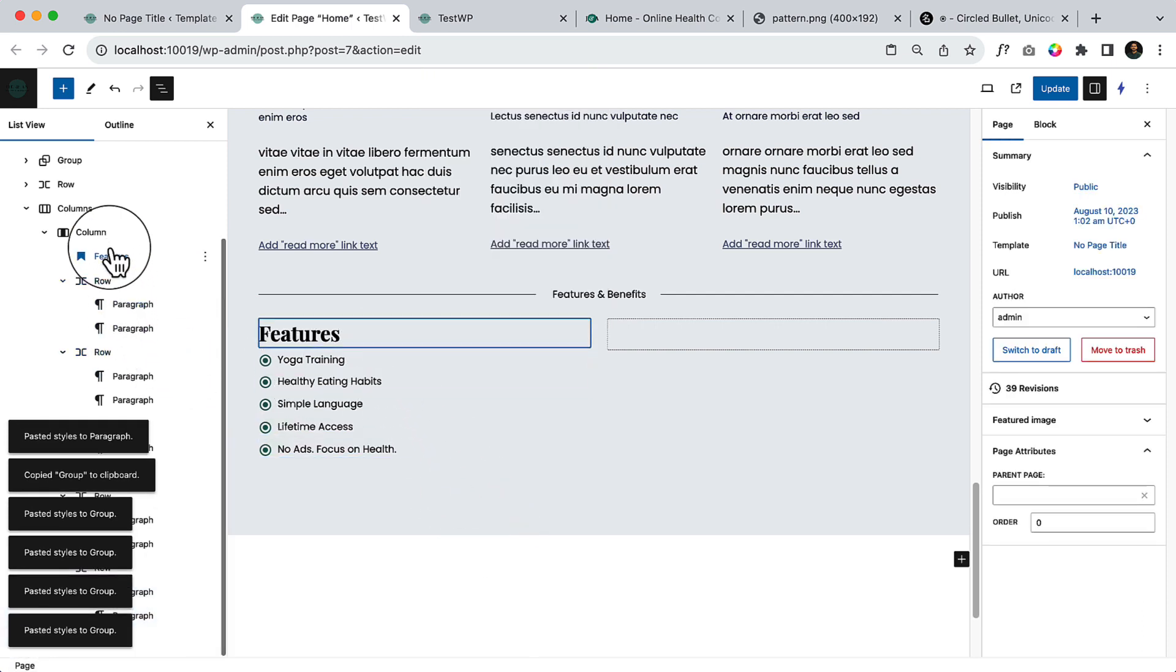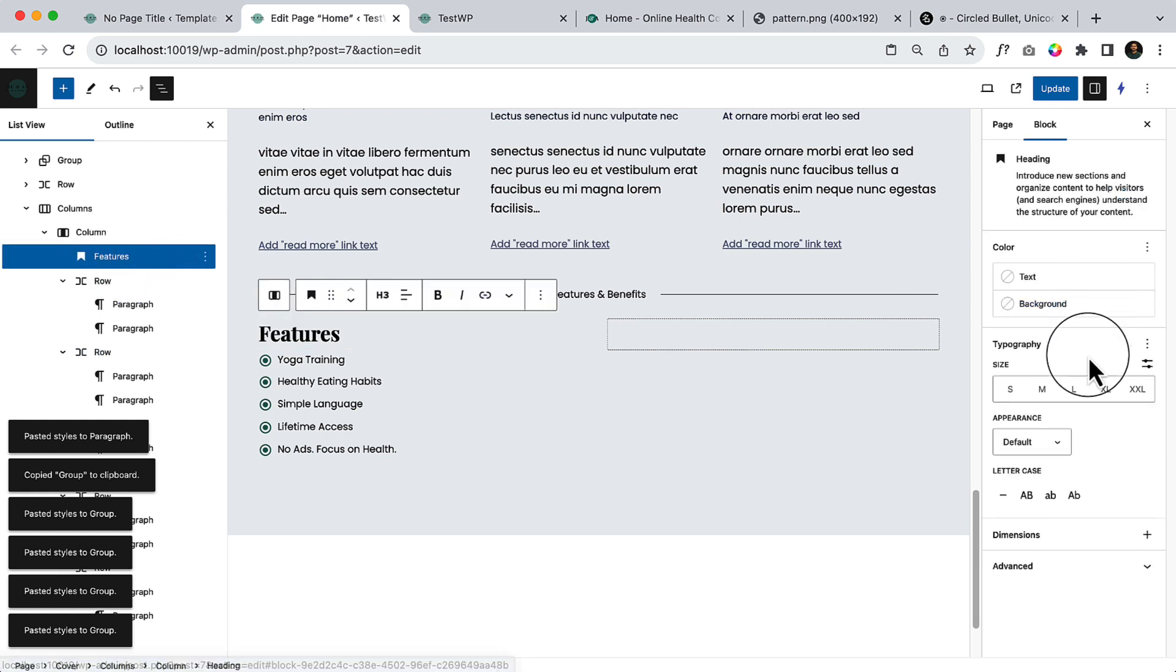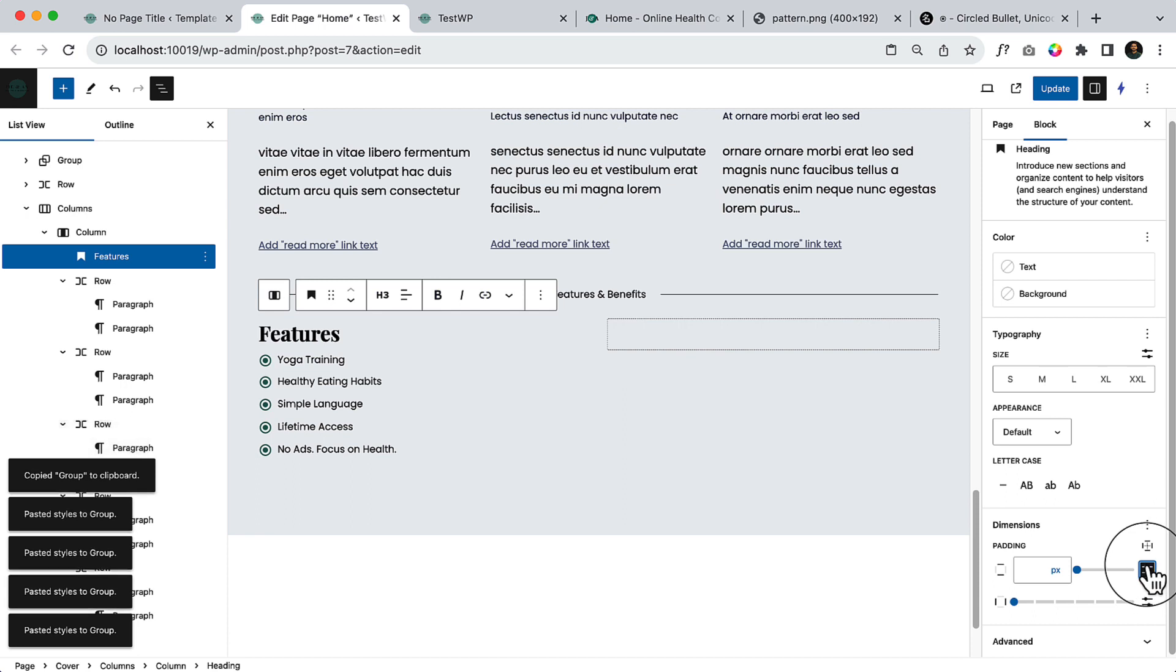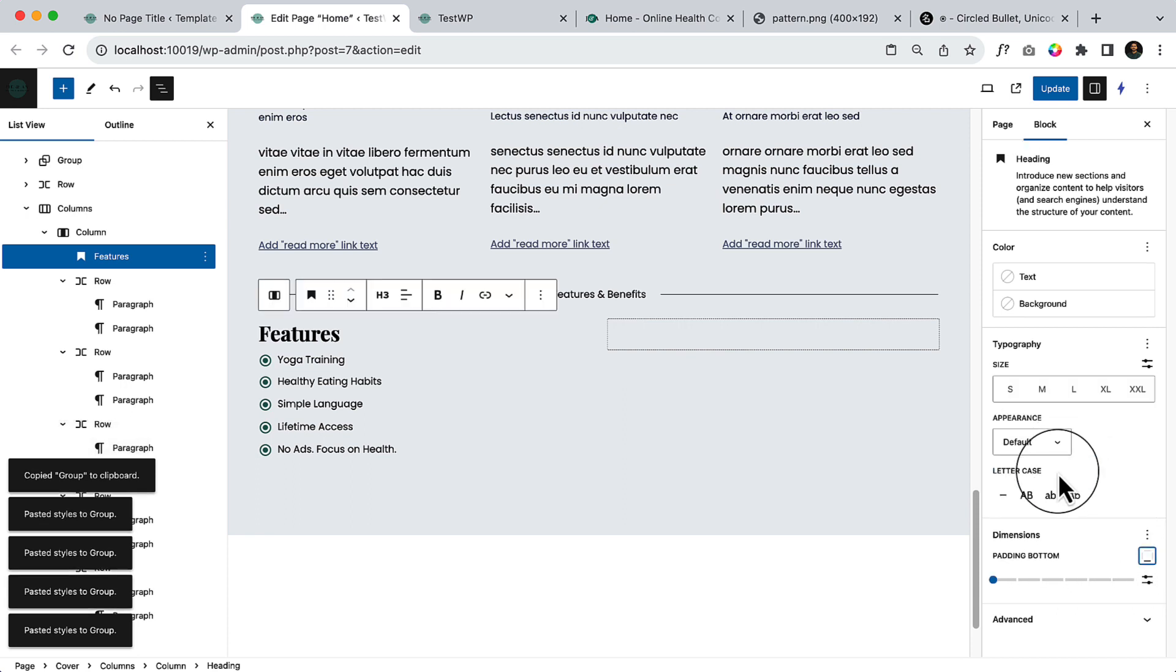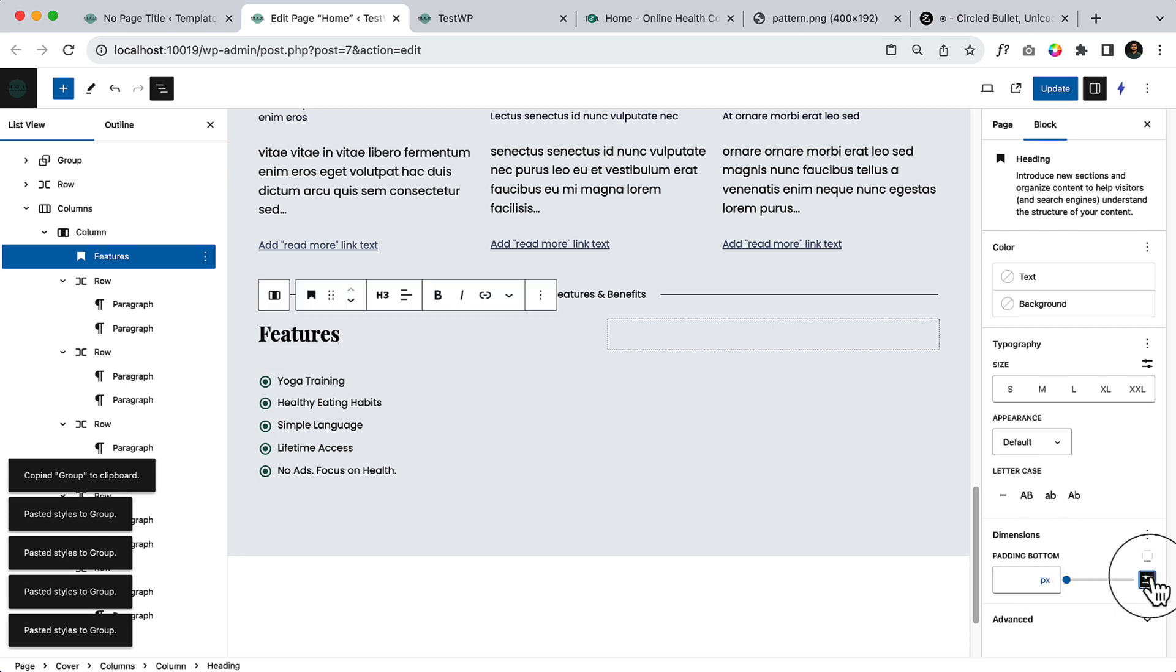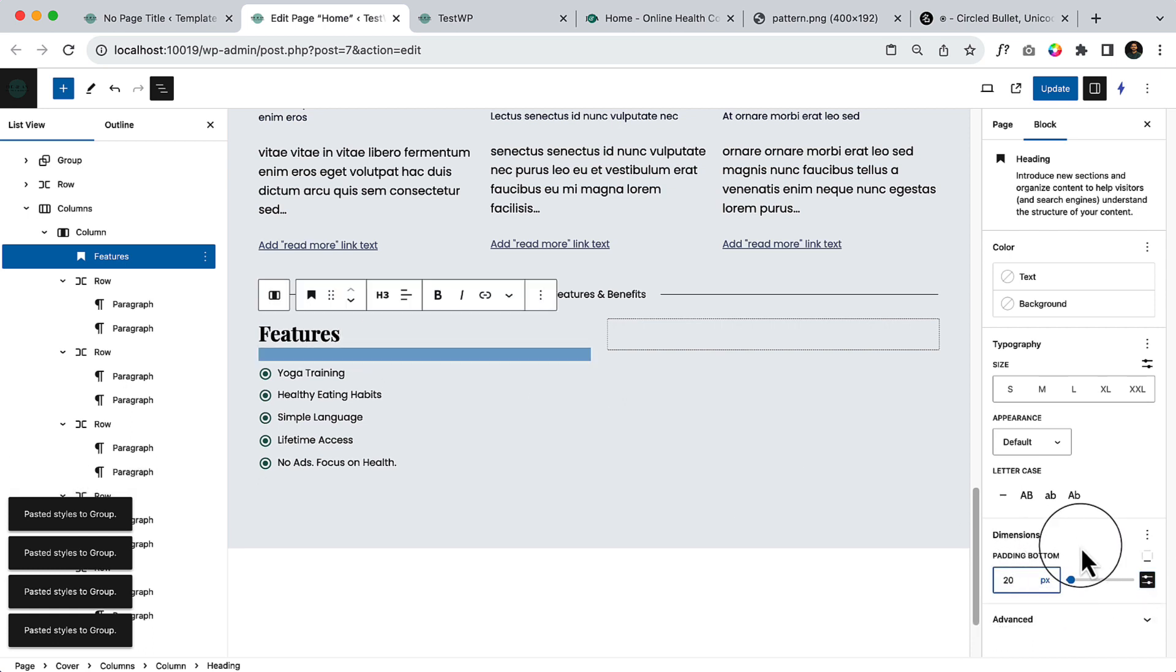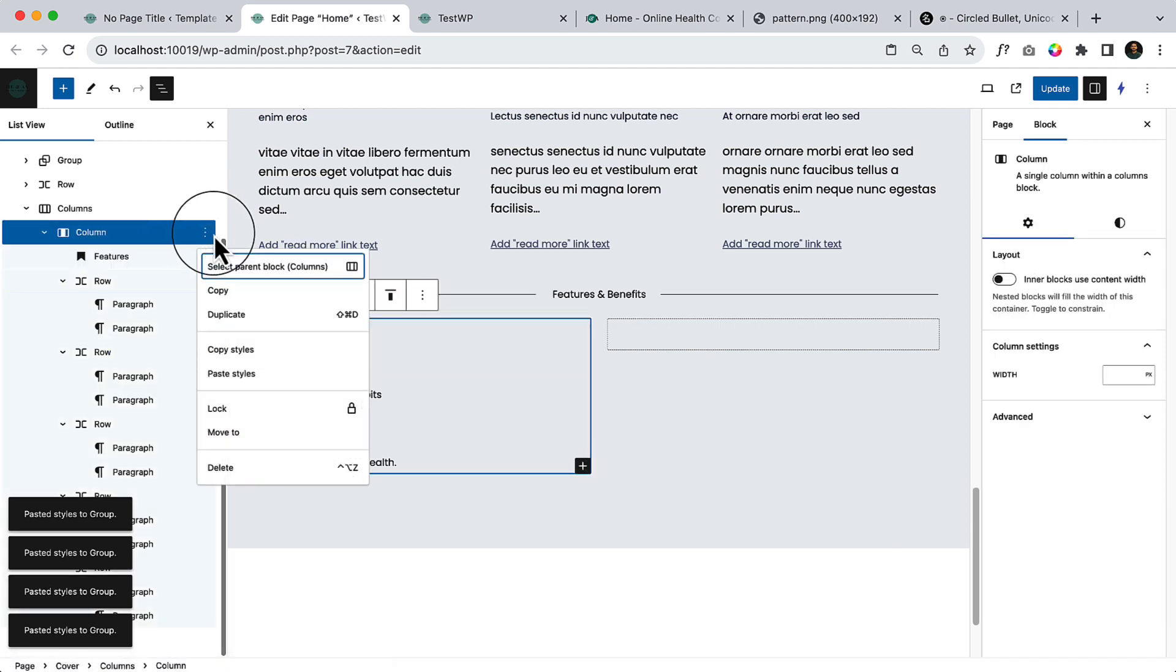Now it looks perfect. And add some padding bottom inside the heading here. So padding, select padding and select here, or unlink here. Add some bottom padding to make here a little bit gap. Let's say 20 pixel. Looks perfect. And duplicate this one again.